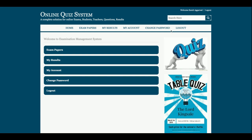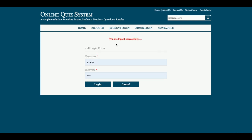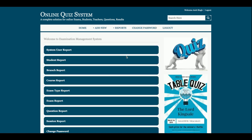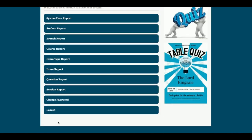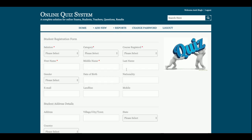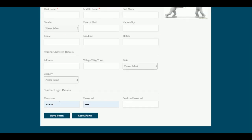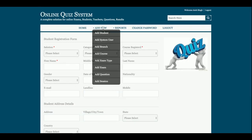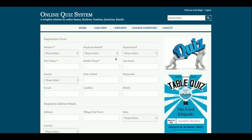Logged in as admin, you can see the operations the admin can perform. This is the Add Student form where admin can add student details and set the user ID and password for the student to log in. This is Add System User, meaning admin can add new admins — so the system can be operated by multiple admins.